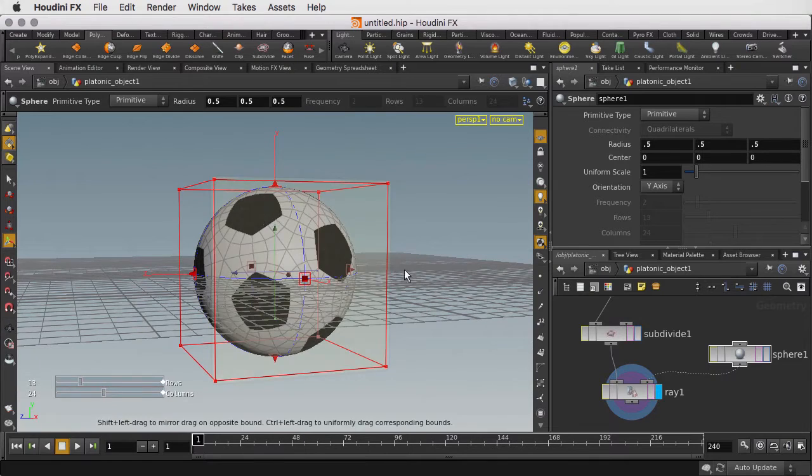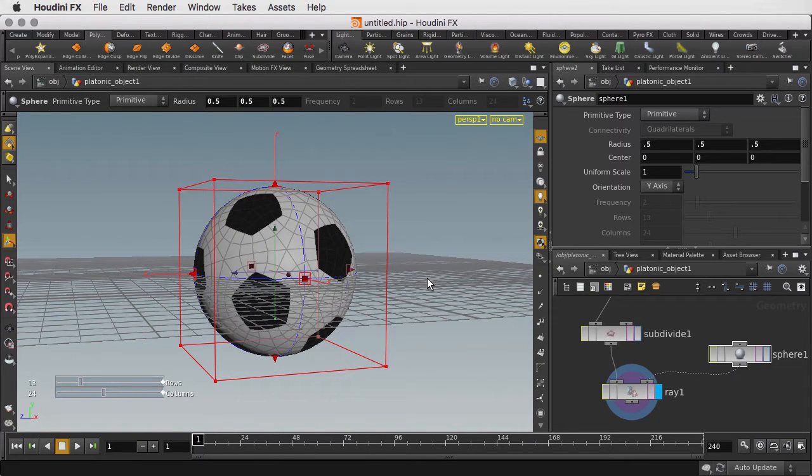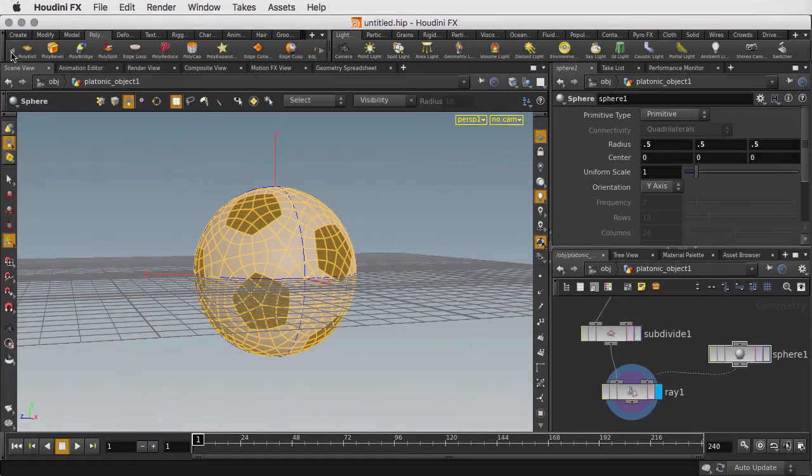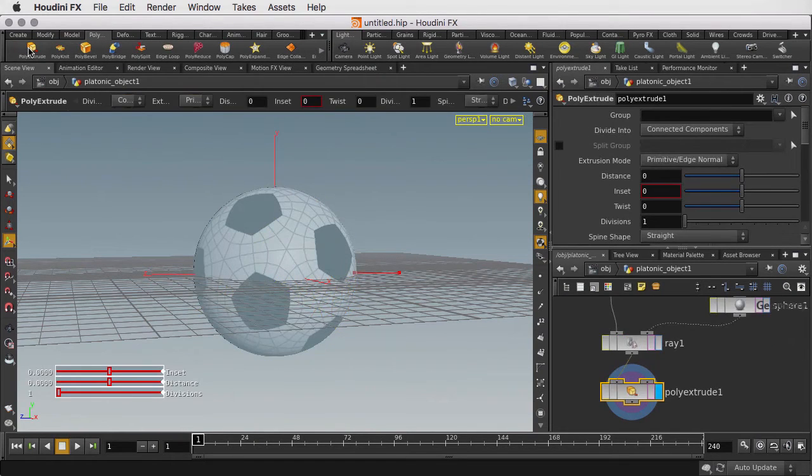The next step we want to do is poly extrude out the shapes of the soccer ball. So if we're going to take all the different shapes and poly extrude them, we're going to run into some issues.